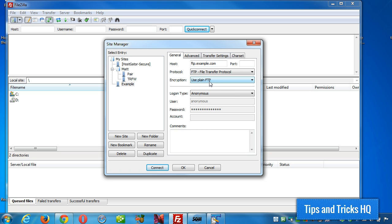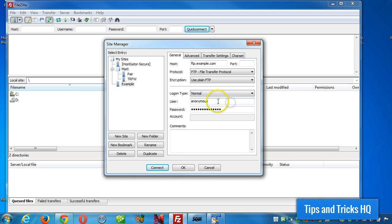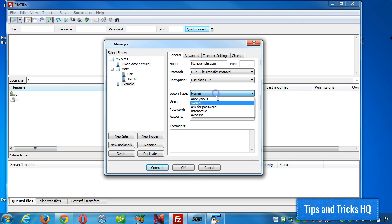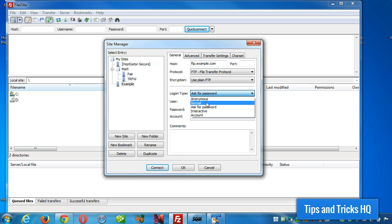And for the login type, we're going to use normal, and this will allow the storage of the password right within FTP. But you can have it just ask for the password every single time, so you only put in the username. That's another way to do it.